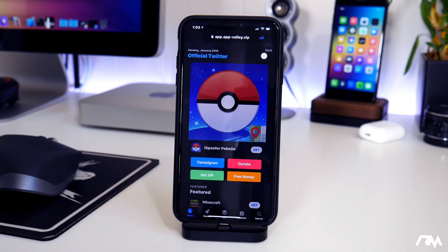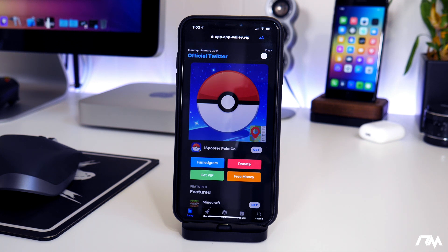Pretty much what you can use App Valley for is to get your plus plus apps, your jailbreak applications, hacked apps — just a ton of different applications basically that you can't get through the App Store.